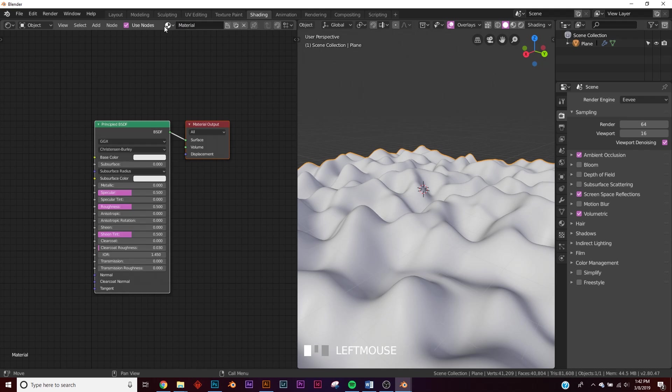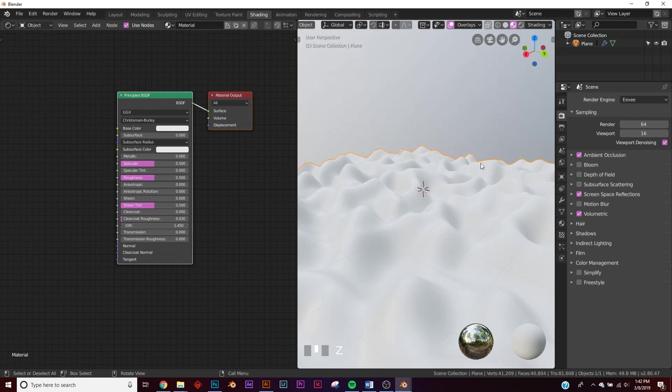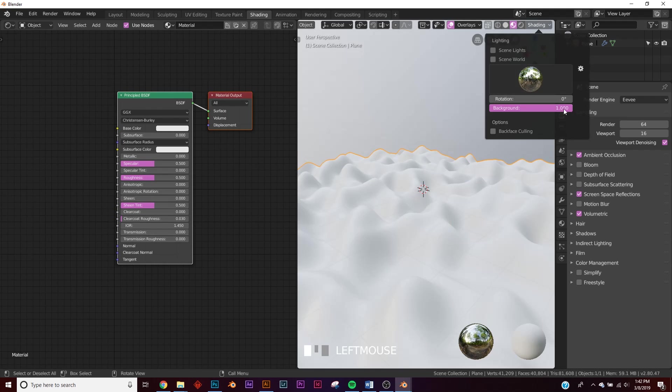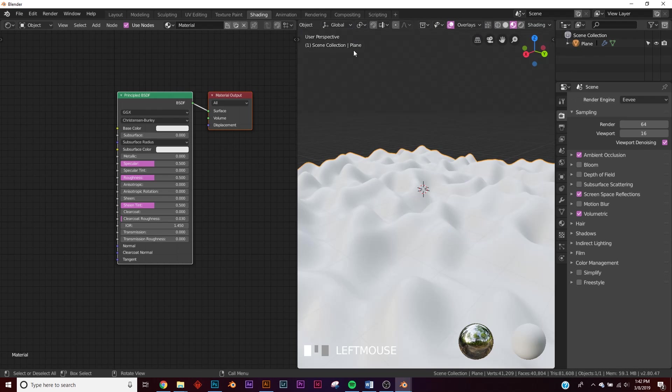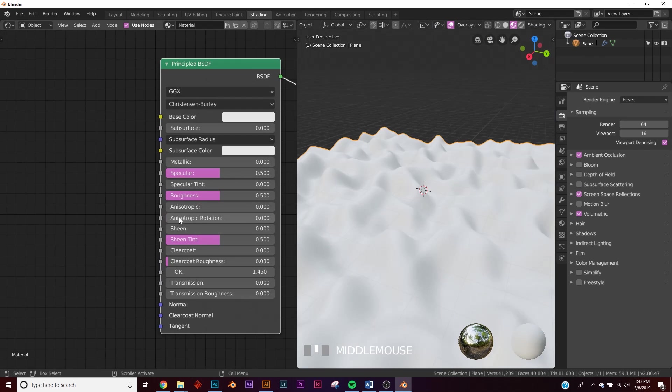All right, click New, and now we have this principled. Let's hit Z and go to Look Dev, and then right up here in shading, I'm going to bring the background down so that it's all black and we can kind of see what's going on.